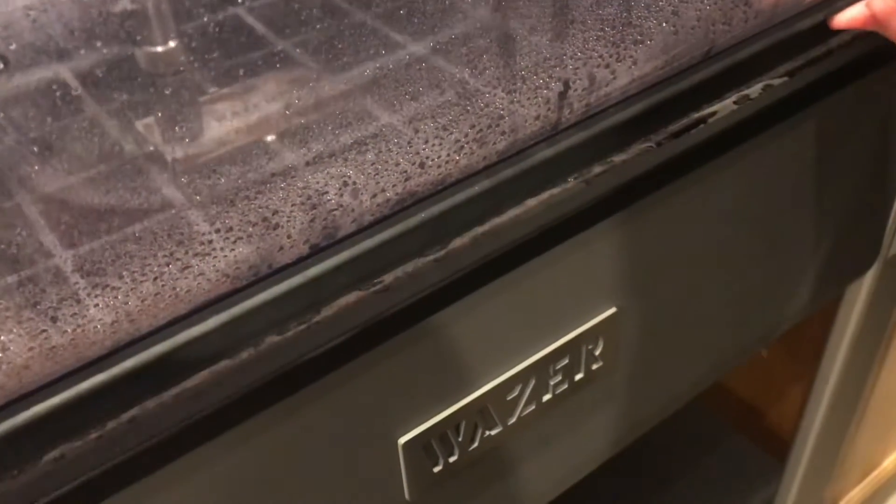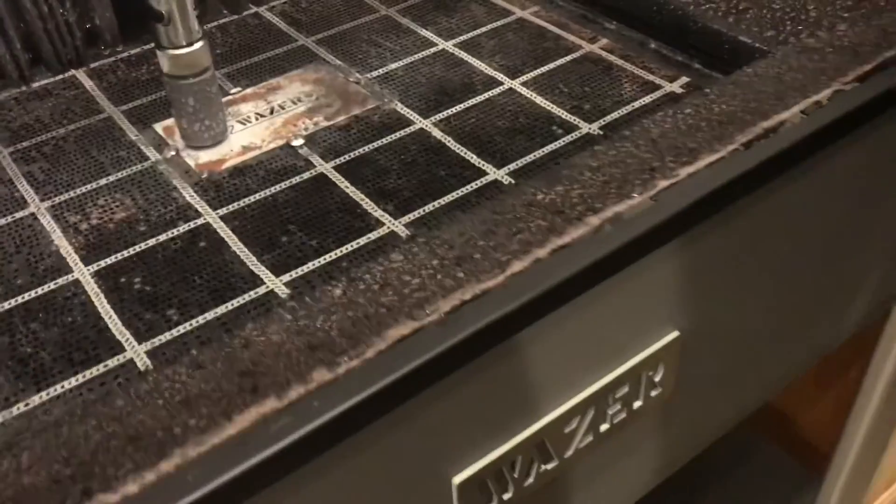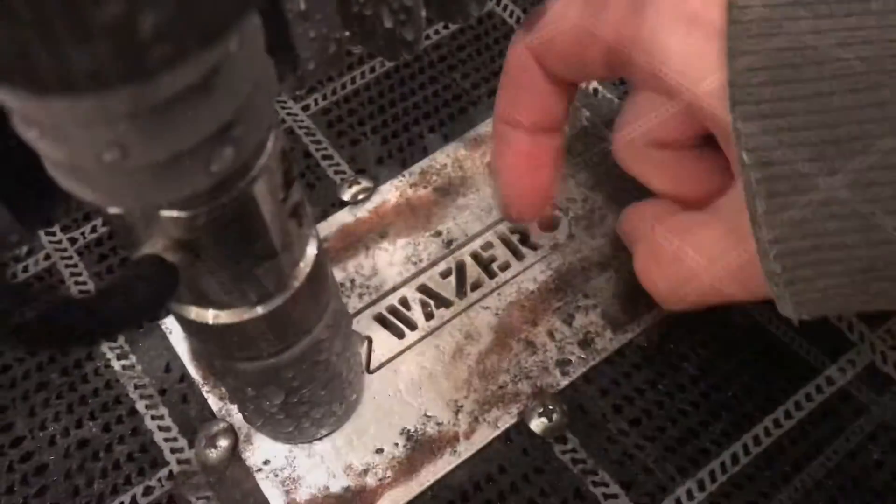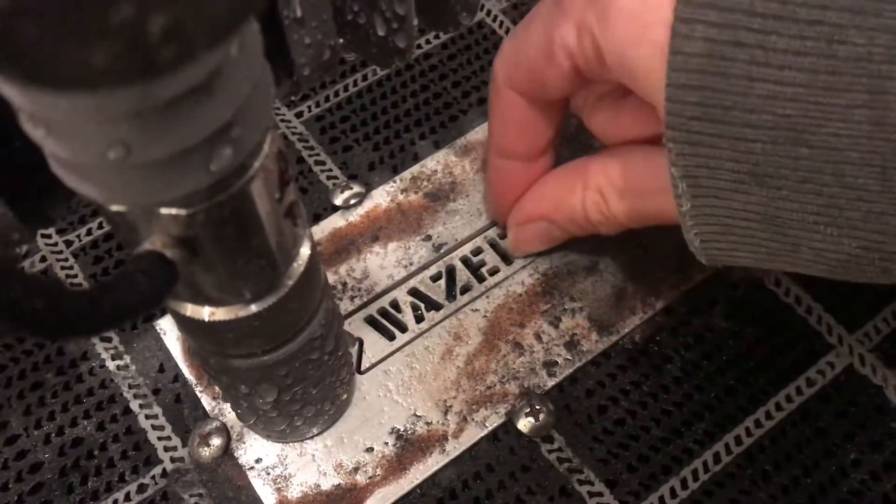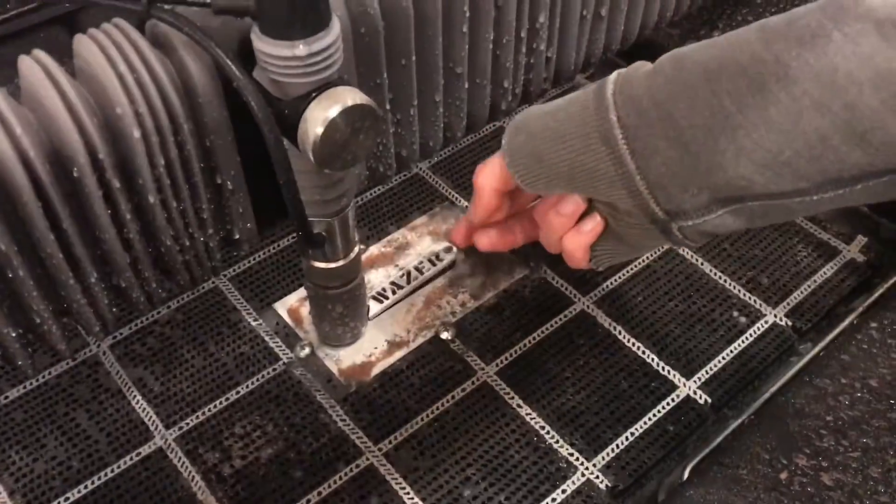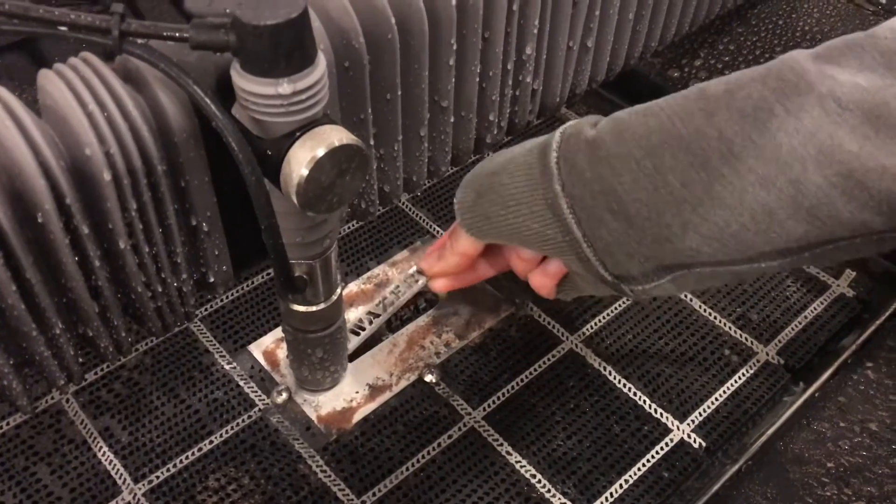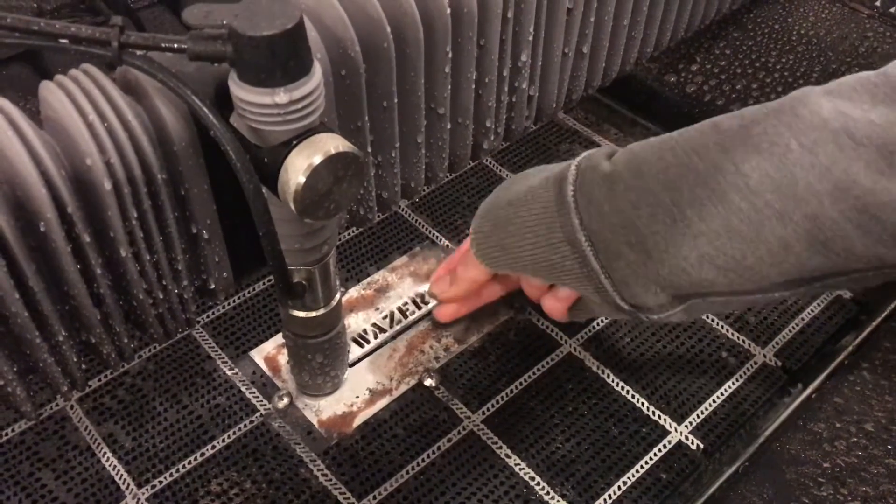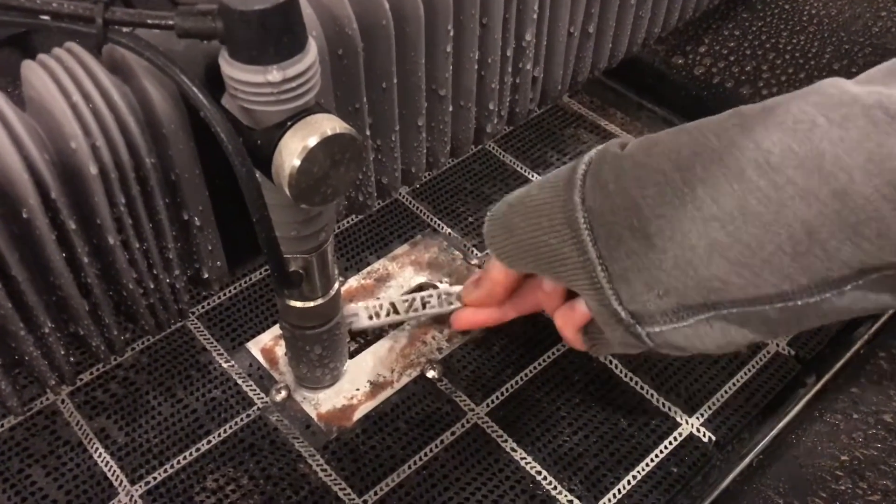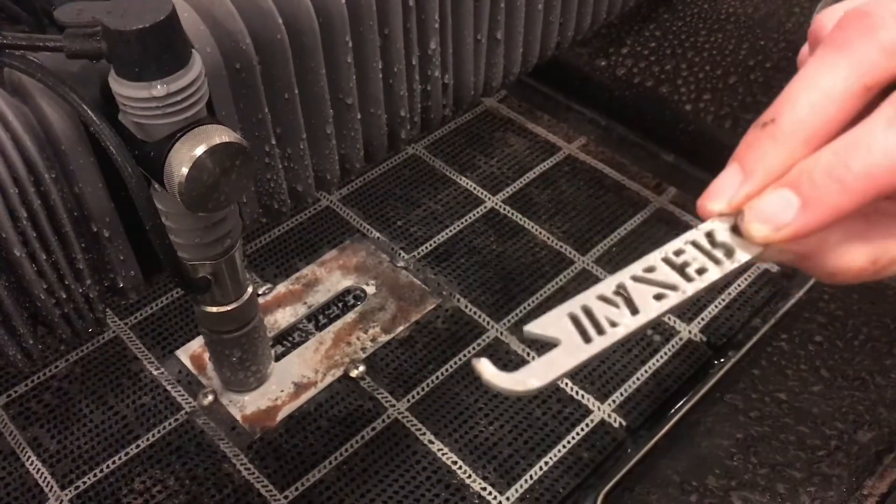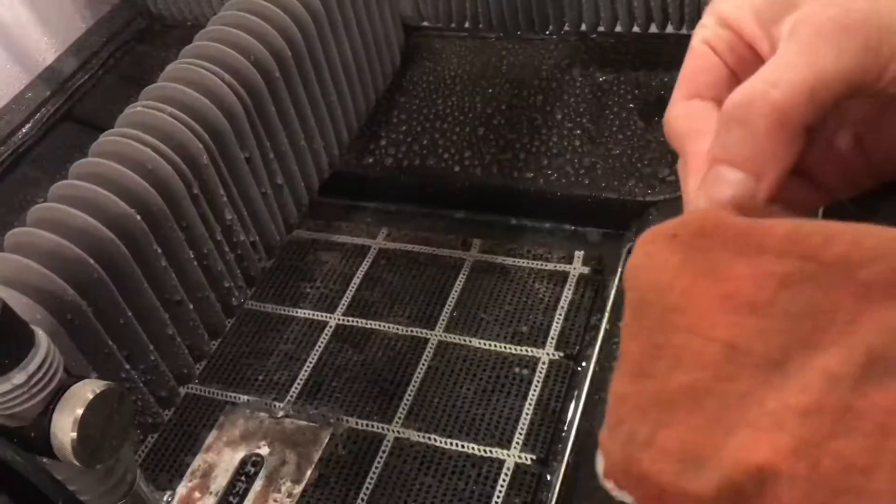Alright, let's take a look at it. Alright, so this part was eighth inch aluminum, and here it is, bottle opener, very cool.